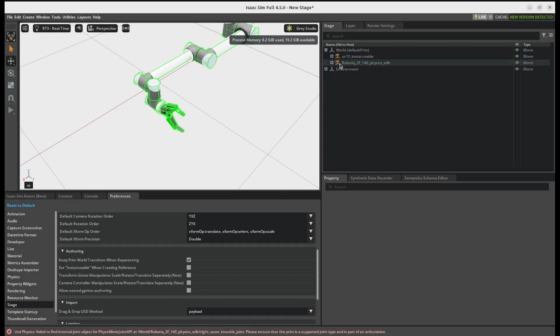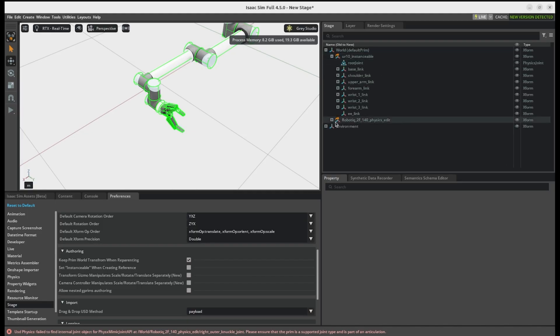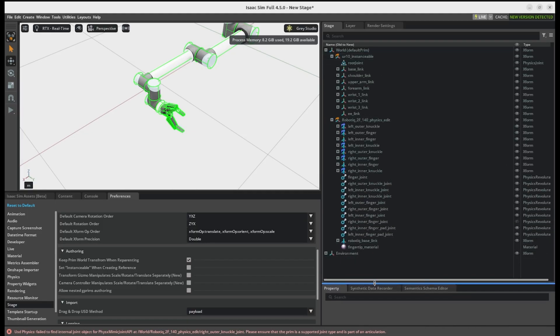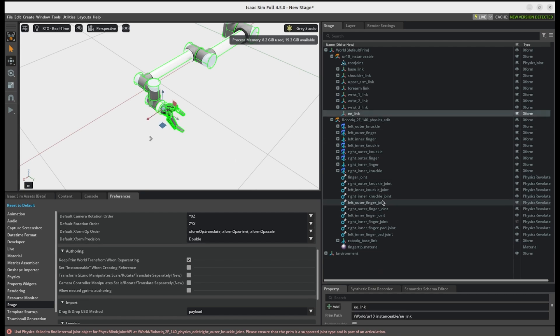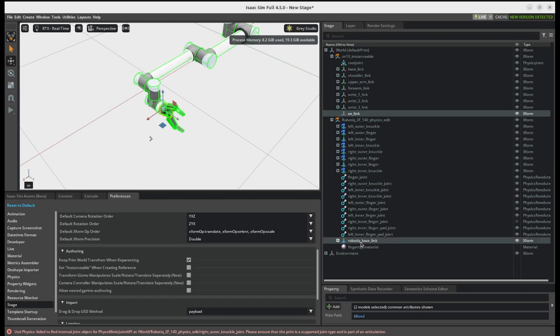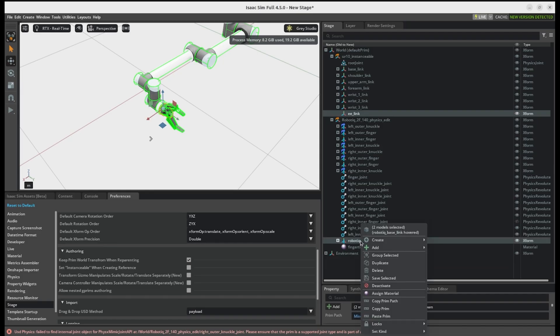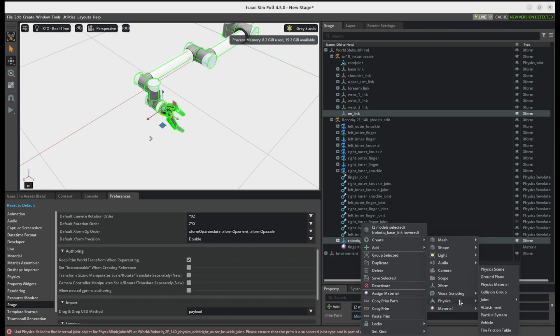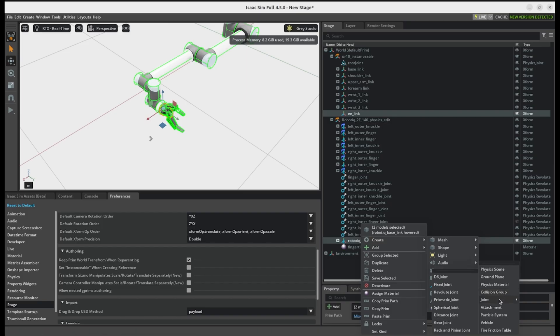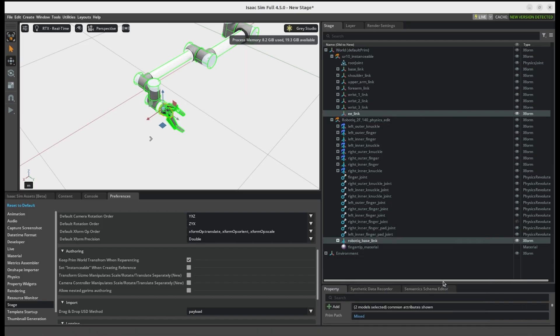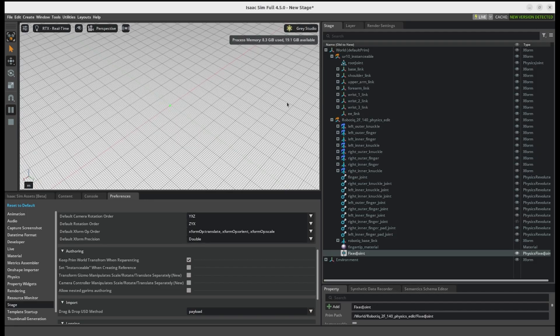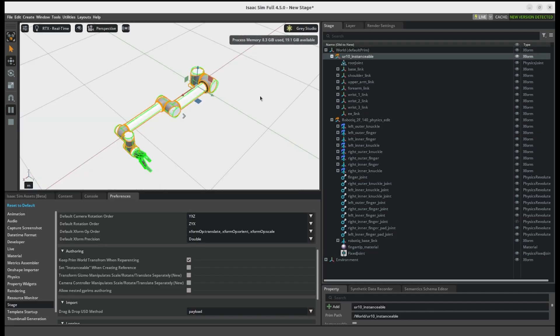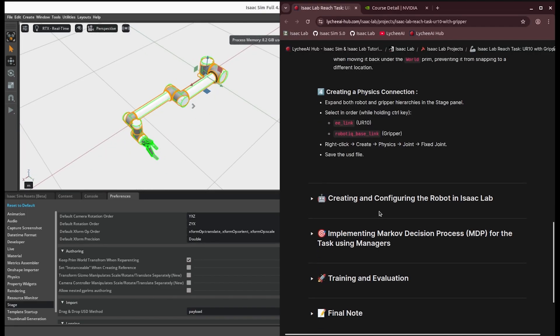So we need to create a joint between these two. And for doing that, if you just open both the UR10 and gripper on the stage, you can click on the end effector and then press the Control button and click on the Robotiq base link. And then you just need to create a fixed joint. So yeah, now they're all fixed together.